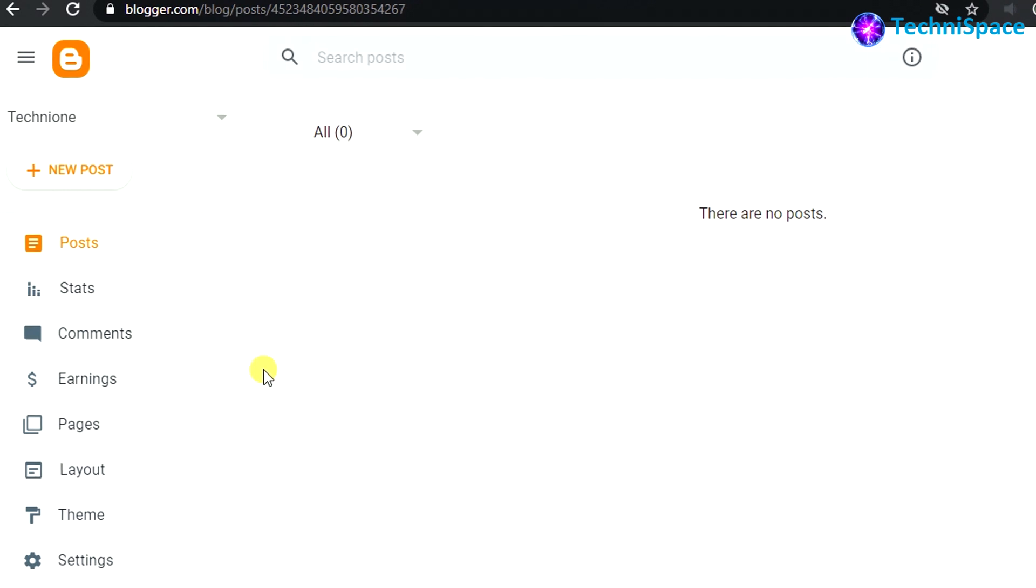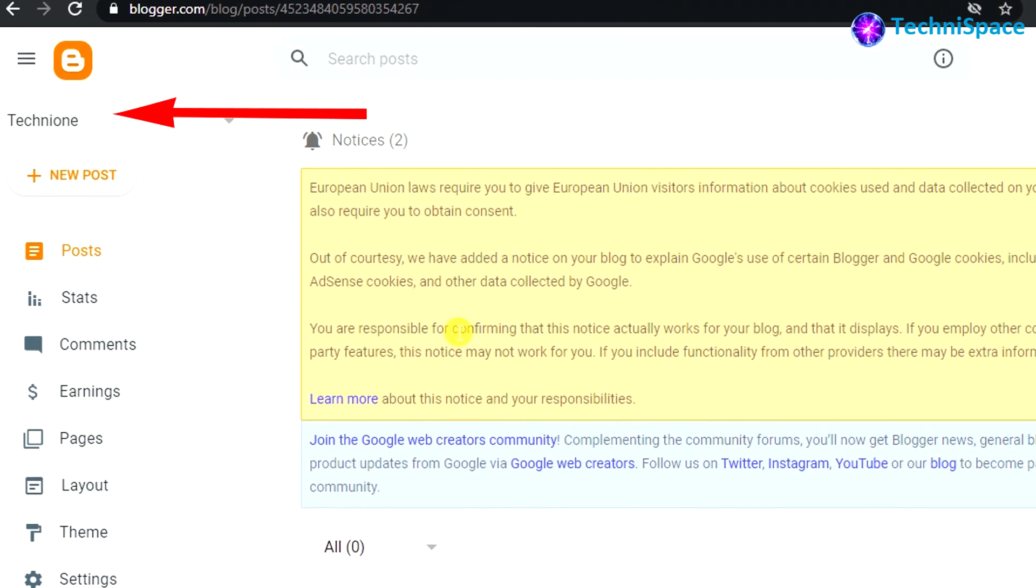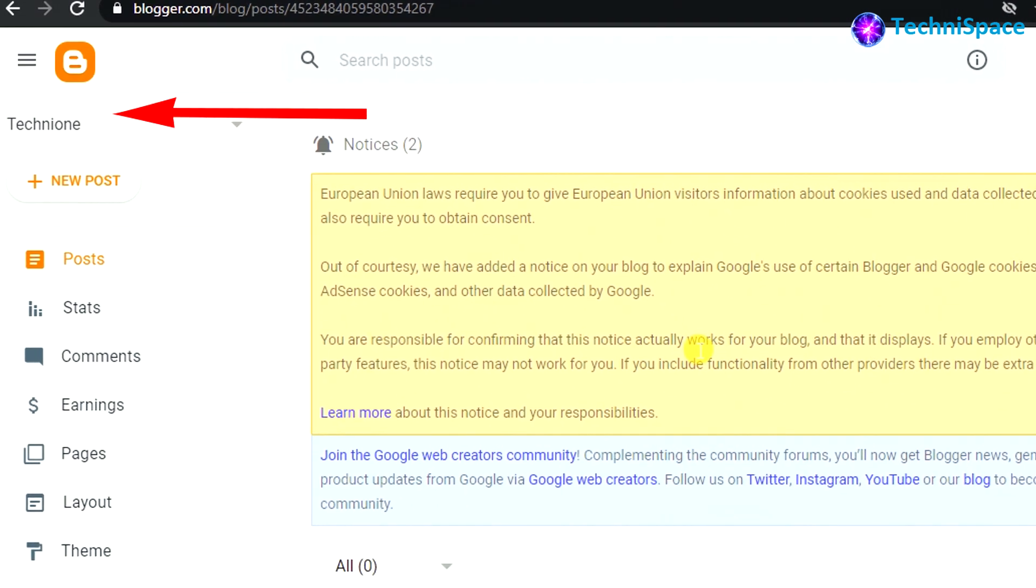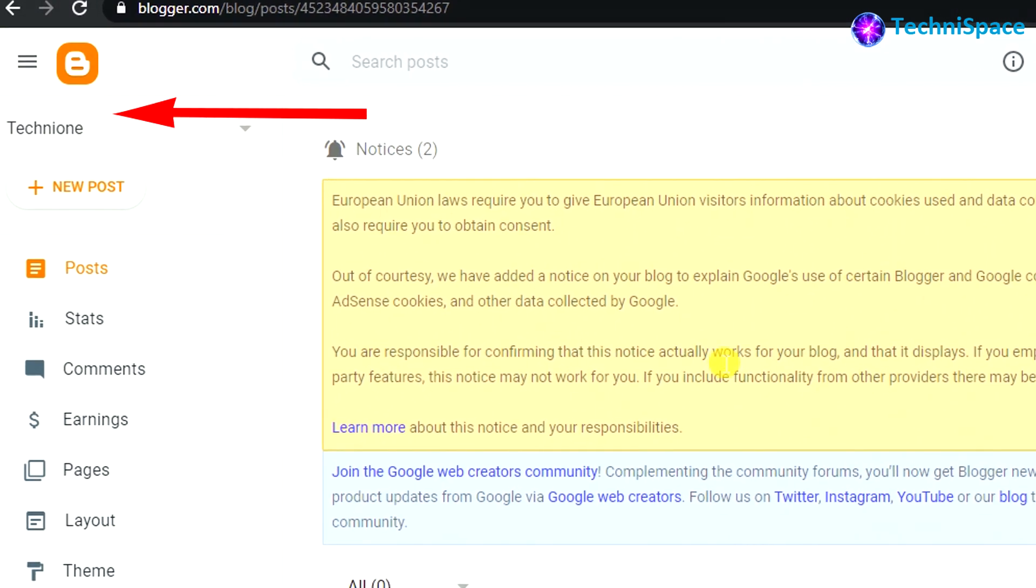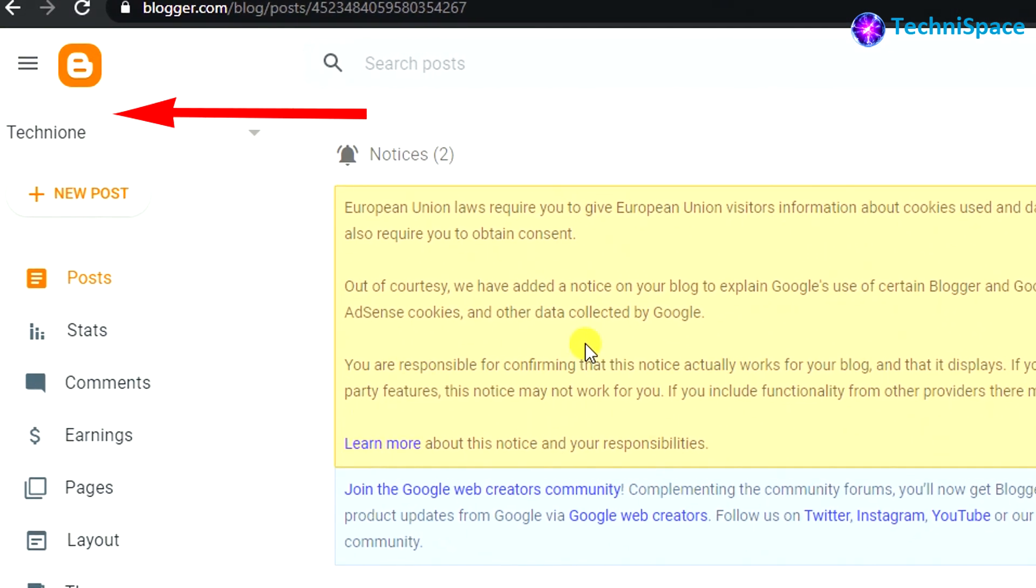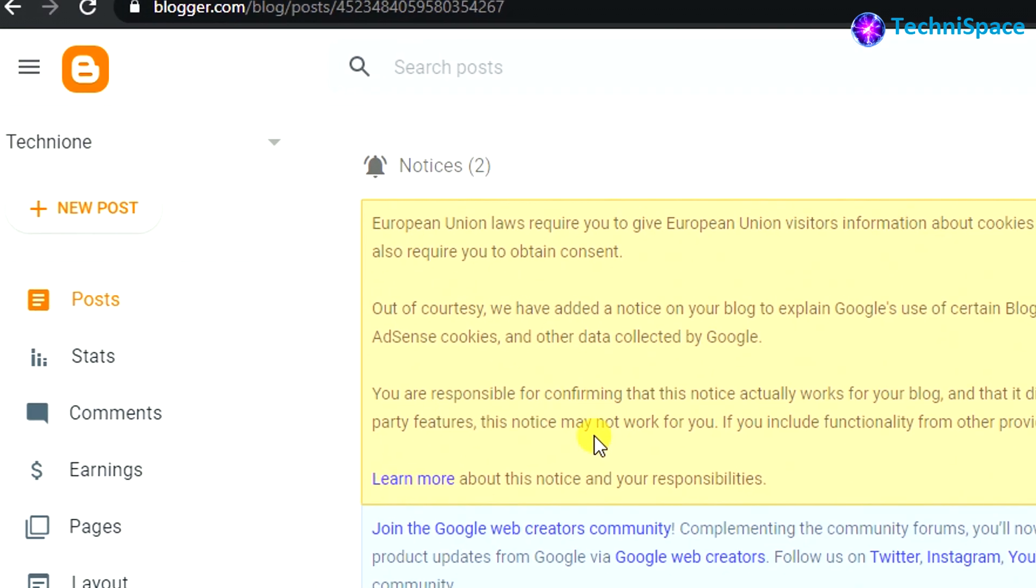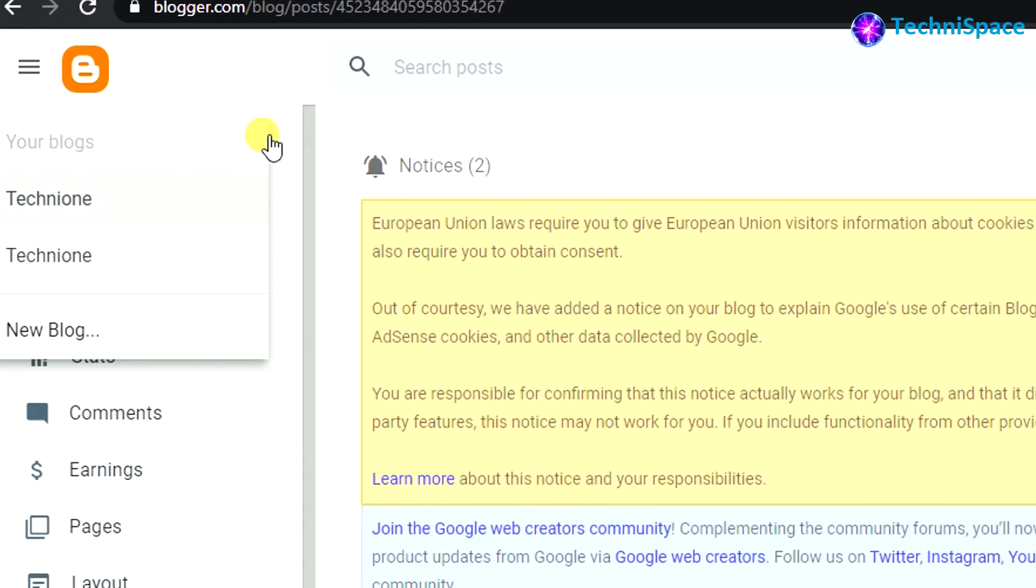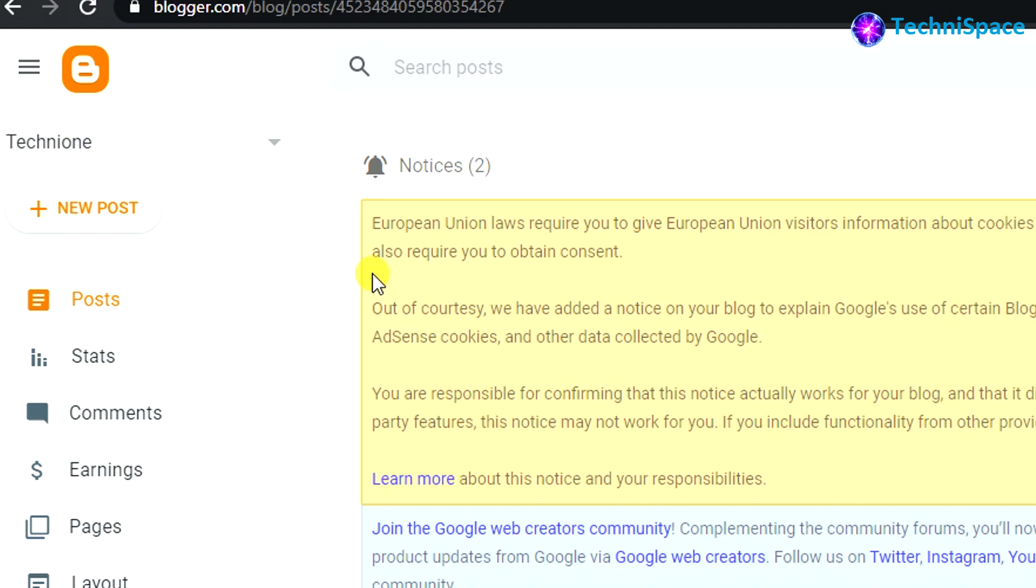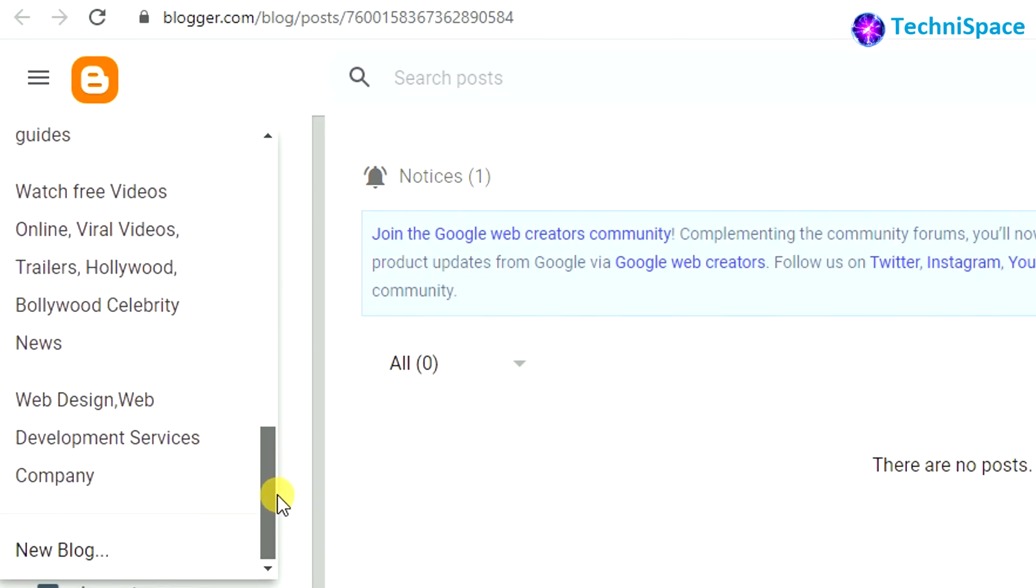On the top left side, you can see the list of websites that have been created. Click on it and carefully select from the list of blogs the one that you want to delete.